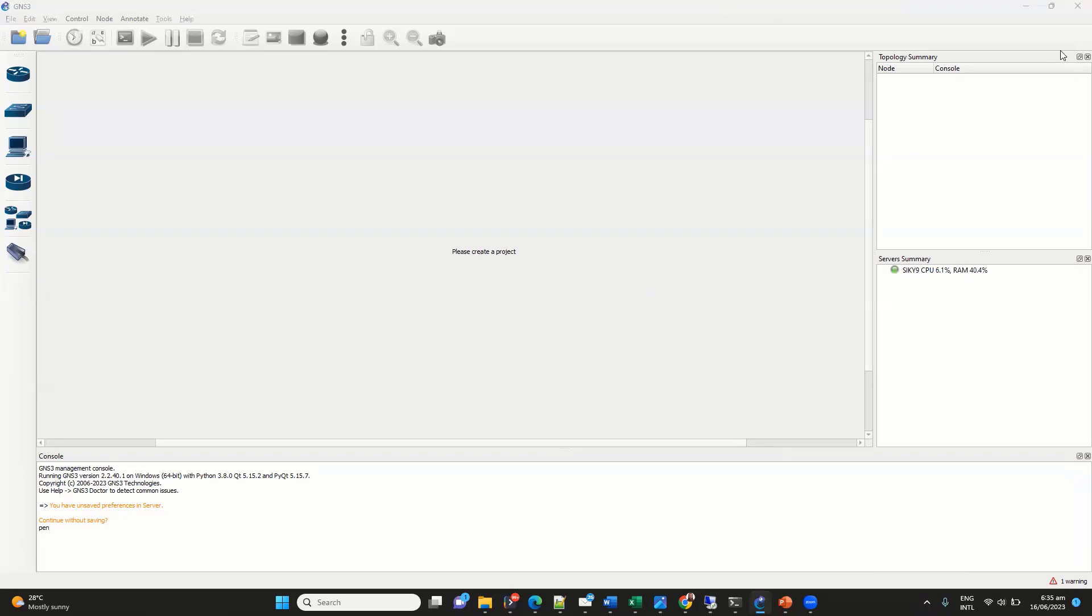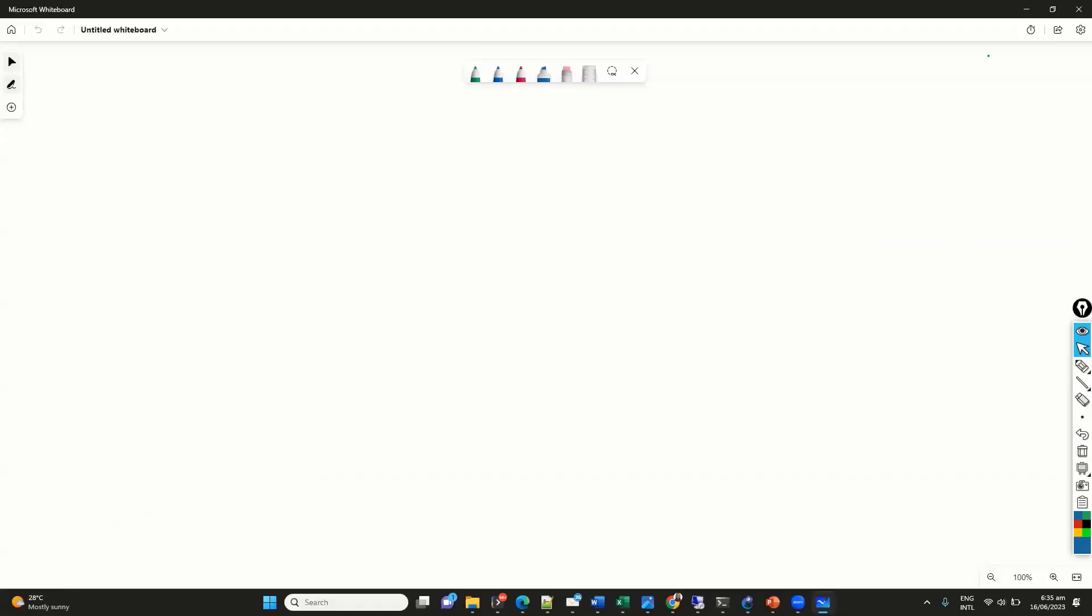So, in this case, now here I'll be using my laptop. This is my laptop, let's say, and which is running approximately 32 to 64 GB RAM, which I'm running here.